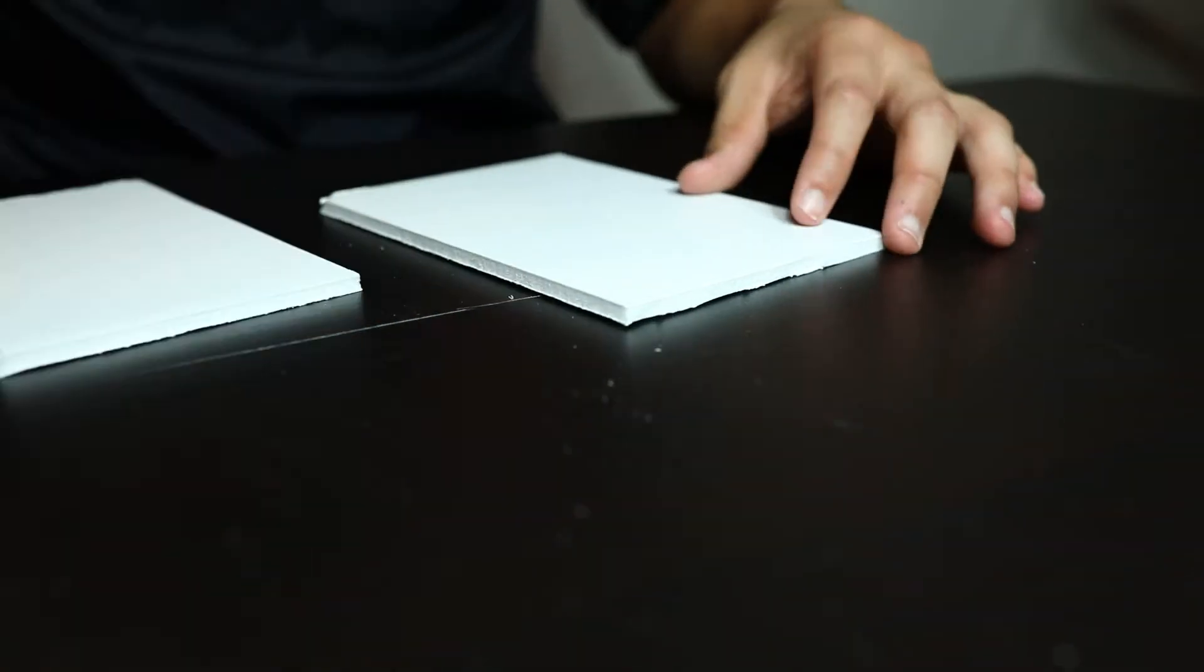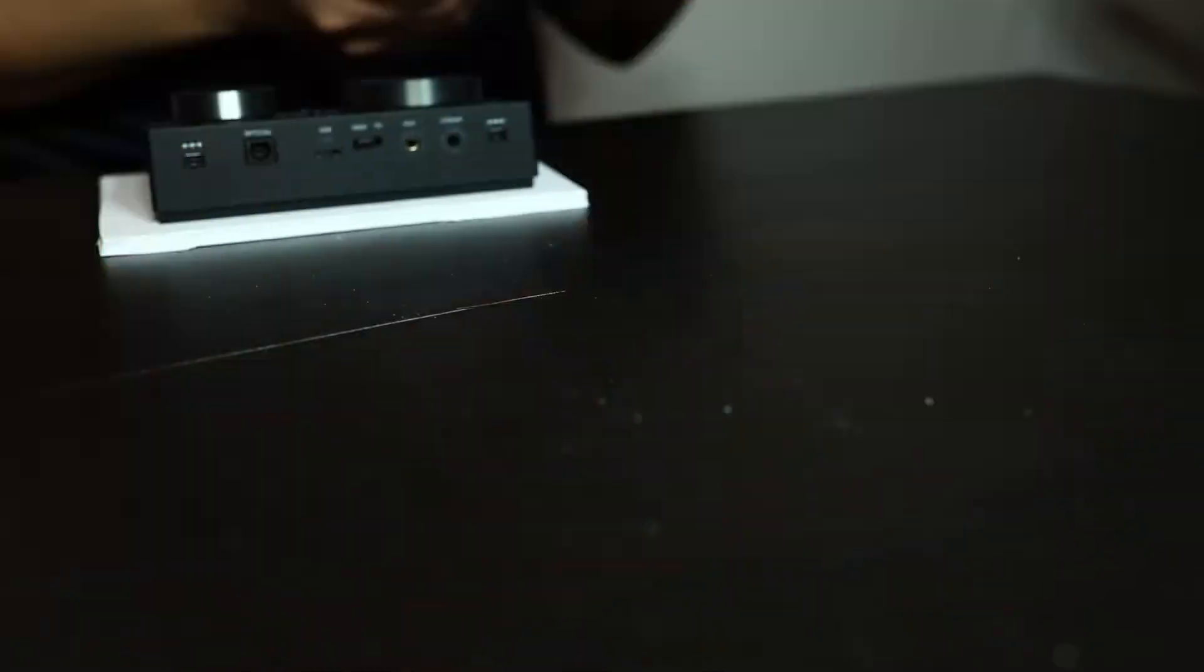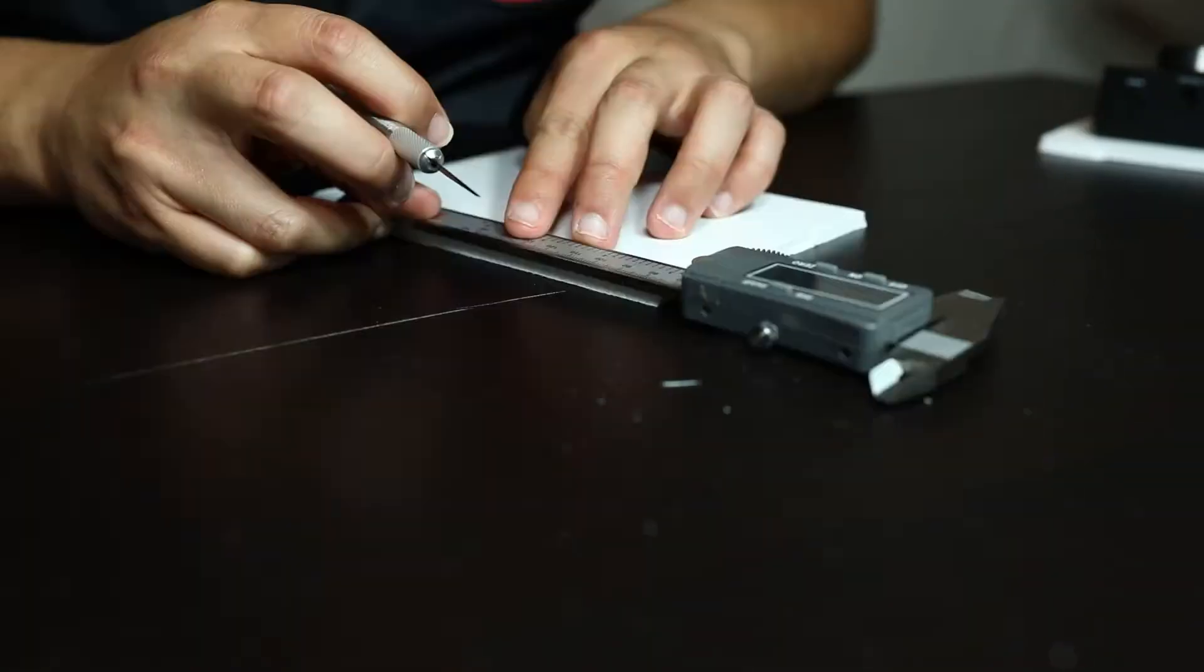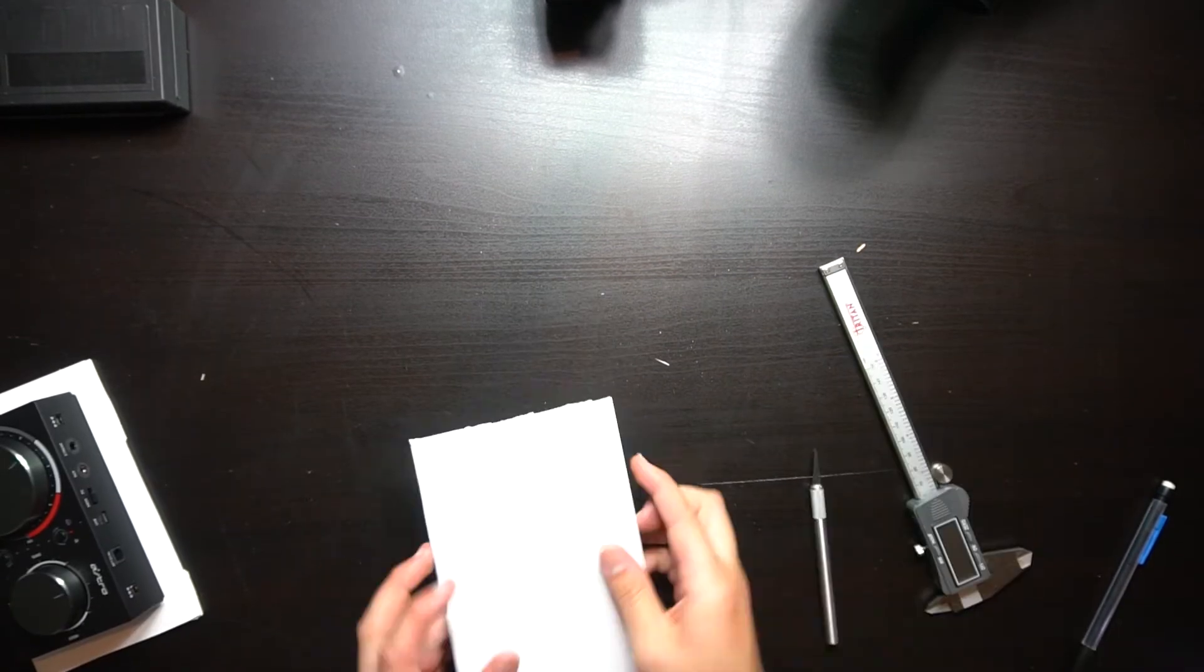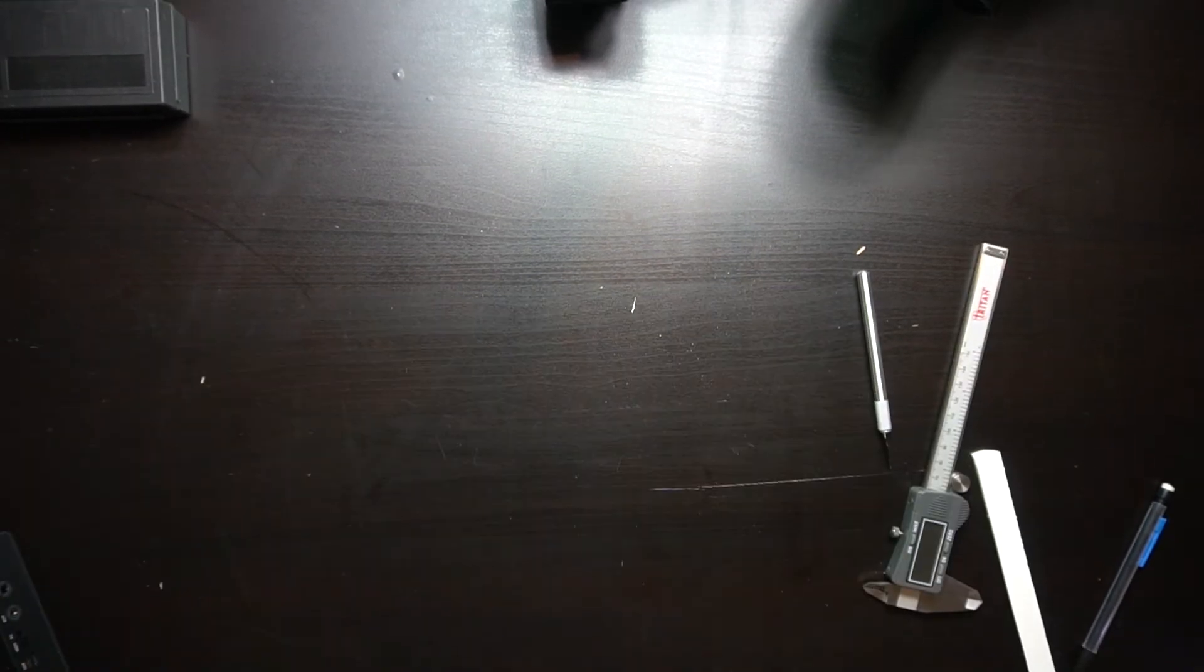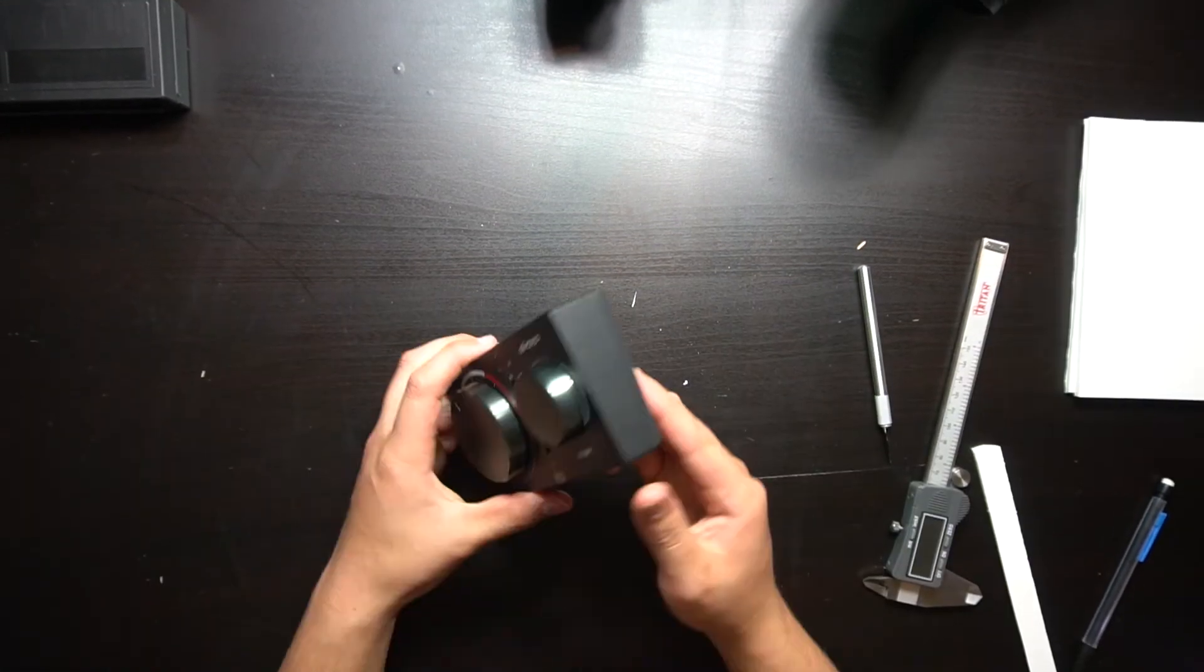However, straight lines proved difficult and a lot of trimming was needed. In order to get thicker portions, hot glue was used to bond two pieces together.